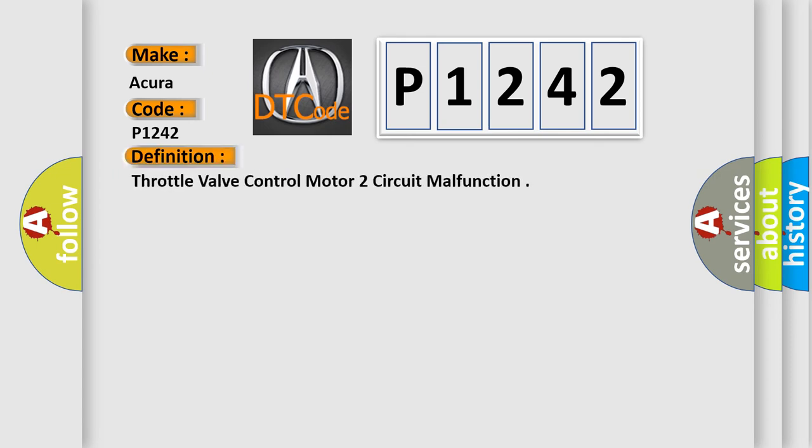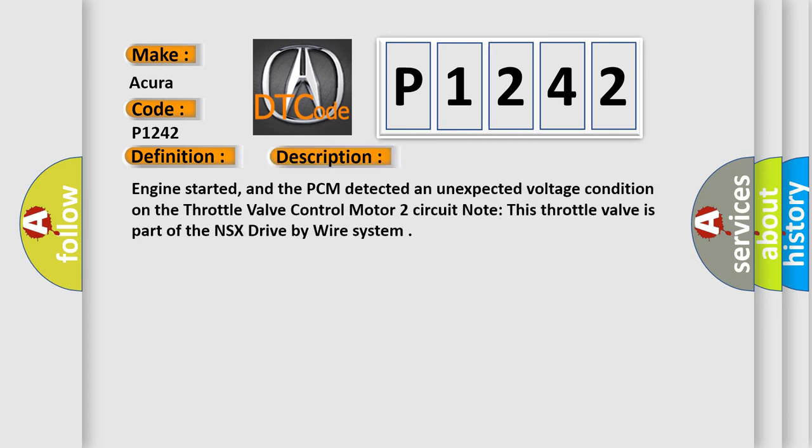The basic definition is throttle valve control motor 2 circuit malfunction. Here is a short description of this DTC code: Engine started, and the PCM detected an unexpected voltage condition on the throttle valve control motor 2 circuit. Note this throttle valve is part of the NSX drive-by-wire system.